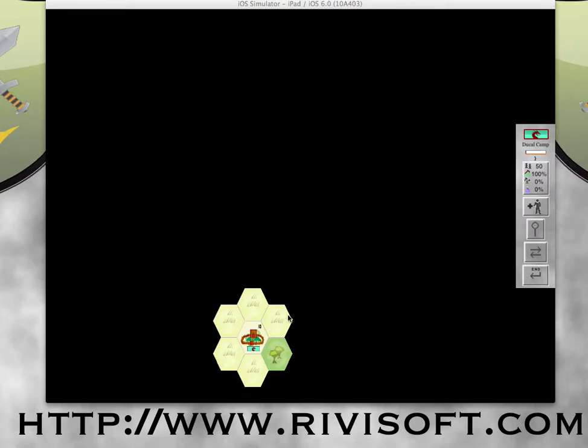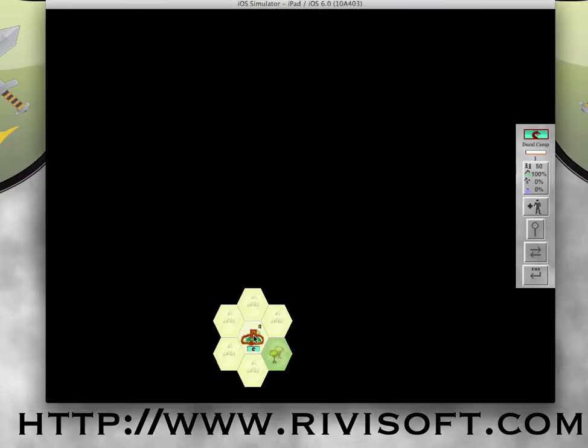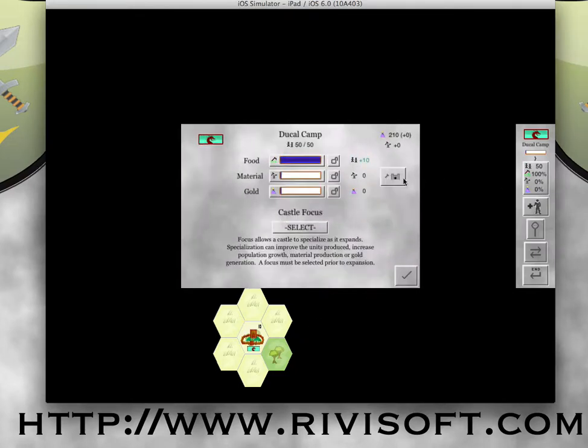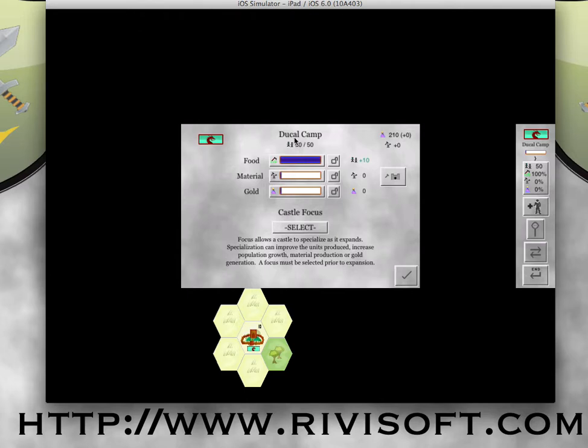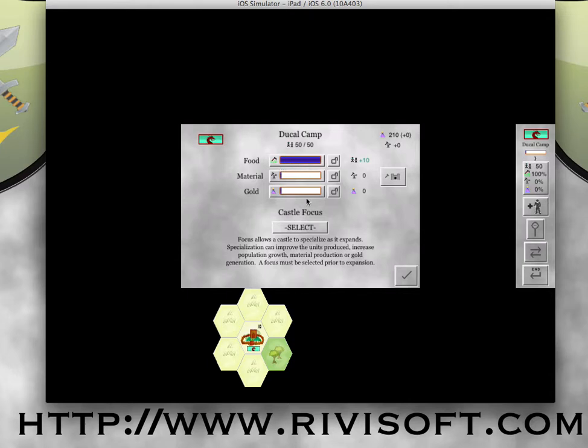So the first thing I'm going to do is click on my Dukul camp, go over a little bit of how the economy works. So as you can see here, I currently have a population of 50 in the Dukul camp with a maximum population of 50. Of those 50 theoretical inhabitants, all of them are focused on producing food right now. That's why the bar is full and there is nothing for the bar for material or gold. I'm not producing either of those.